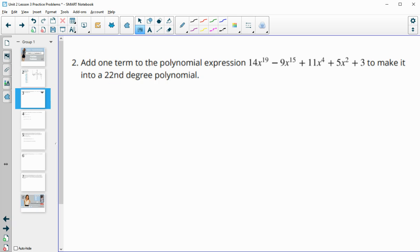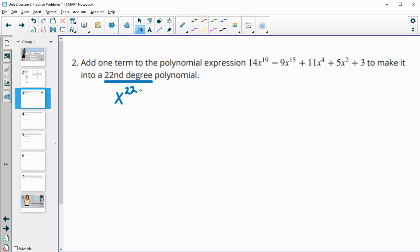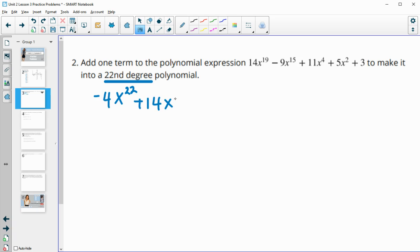Number two: add one term to the polynomial expression to make it a 22nd degree polynomial. You just need to add a term that has an exponent of 22 — any x to the 22nd monomial you want. For example, x to the 22nd, one-half x to the 22nd, or negative 4x to the 22nd, and then add the rest of the terms in.